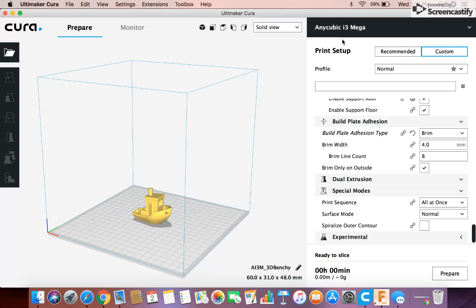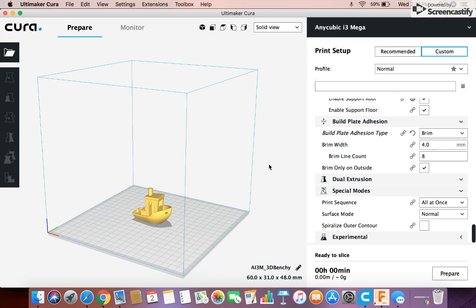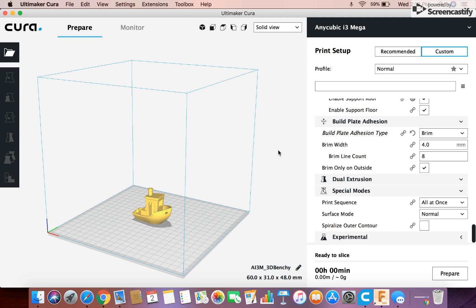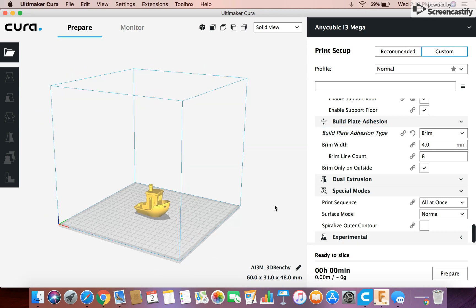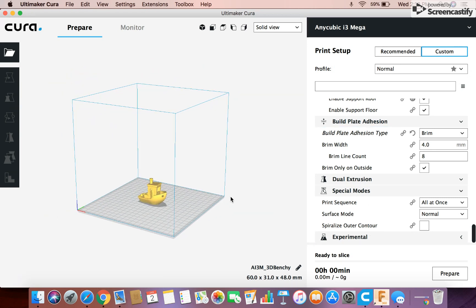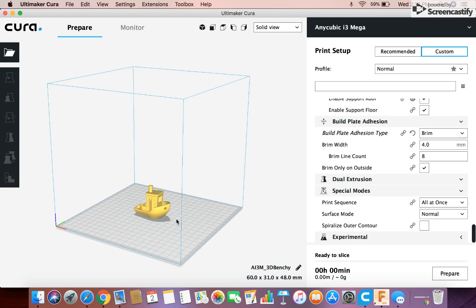I have the Anycubic i3 Mega. I also have the Ultimaker 2 Go on here. That's a printer I used to use, but I don't use that anymore. But you can have a couple printers if you have multiple, and then you can choose between them.